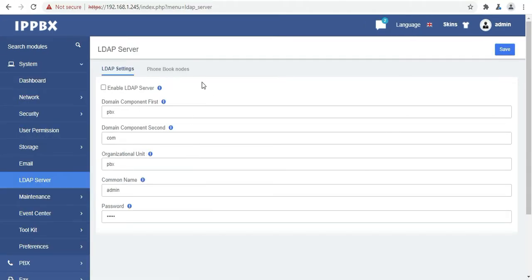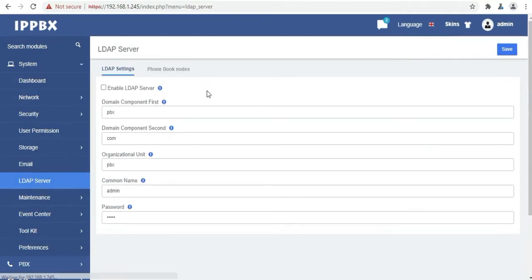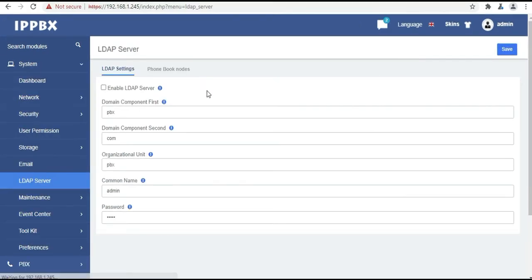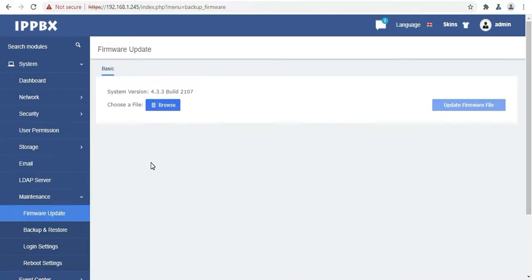Then we have the LDAP server option. UC501 has an integrated LDAP server to provide centralized phone book management. From here you can update your firmware.